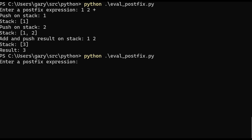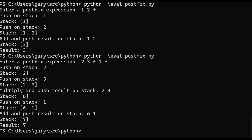Let's try another one: two three times one plus. So what does it do? Pushes two onto the stack, then pushes three onto the stack. Multiply and push the result: two times three is six. Push one onto the stack, so you've got six and one. Add the two together: six plus one is seven. Seven on the stack, end of expression — seven is the answer. So there is a very simple Python program that handles postfix with no need for brackets or worrying about the order of operators.